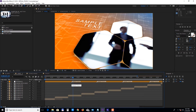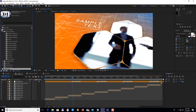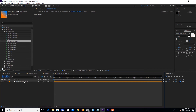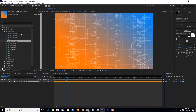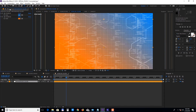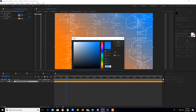Inside the intro scene you can also change the colors of the background. Open up the intro BG colors composition, select the colors layer, and choose the effect controls panel. If you can't see the effect controls panel, press F3 to bring it up. Click on any color to change it.